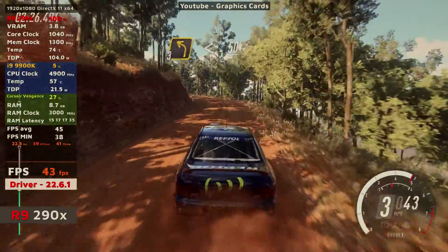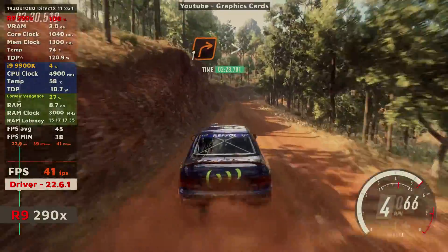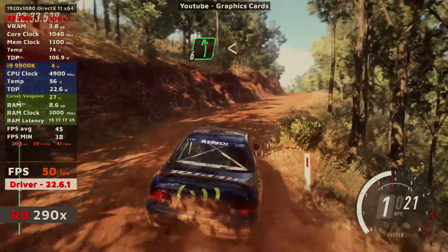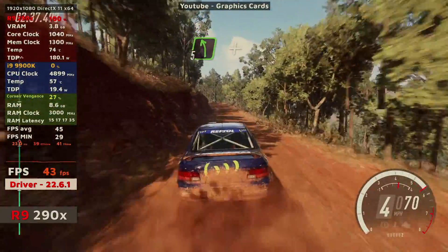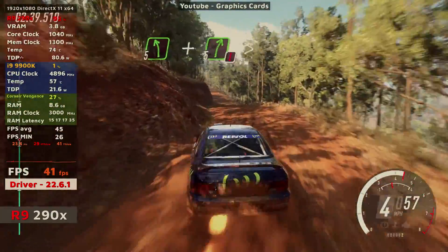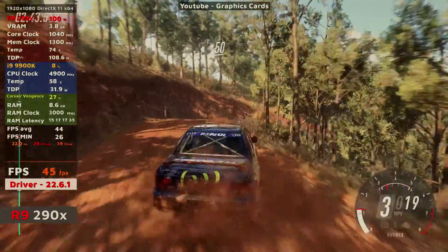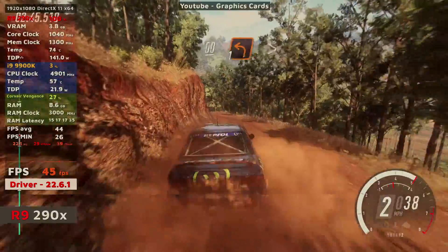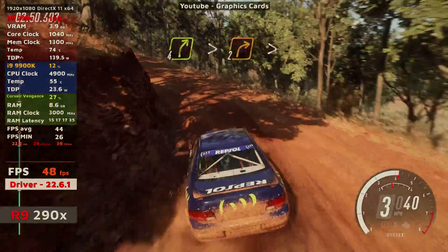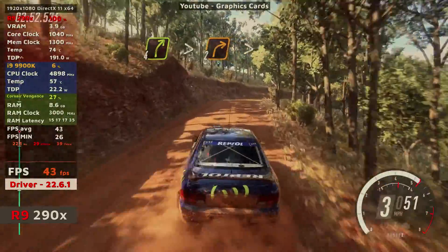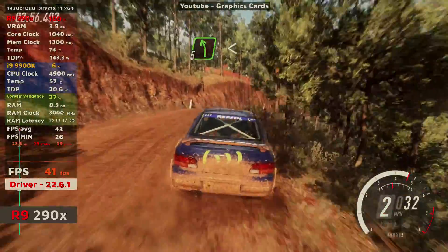1 right, tightens, into 6 left, opens of a crest, 70, 5 left of a crest, into dip and caution, 5 right, tightens, 2 of a crest, 50, downhill, 1 left, tightens, and 4 right long of a crest, tightens, 2 tightens, into 5 left, opens of a crest.